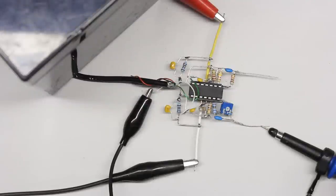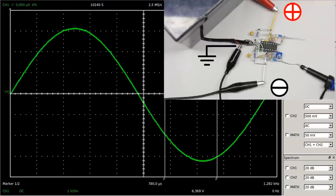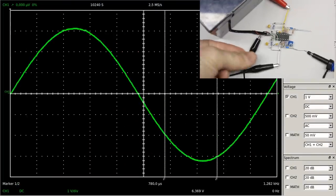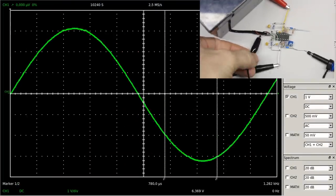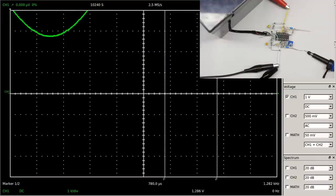Voltage is a difference in potential between two points in a system, with the reference potential connected to the clamp of the probe. Until now the clamp was connected with the ground terminal of the tiny computer operating as signal source. As soon as the clamp is connected to the negative terminal of the battery serving as power supply of the amplifier, the sine curve moves vertically.